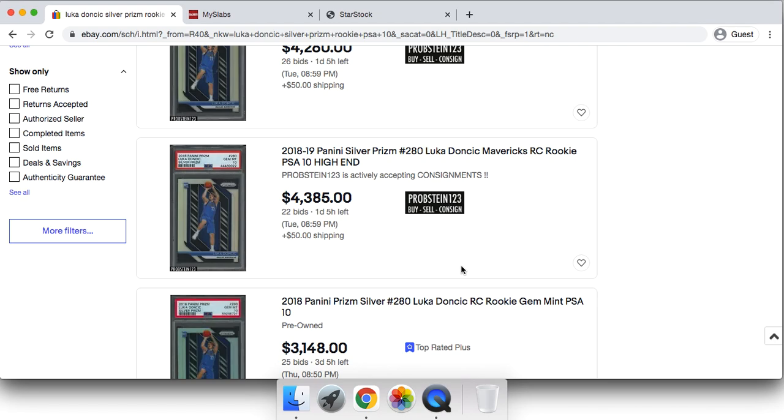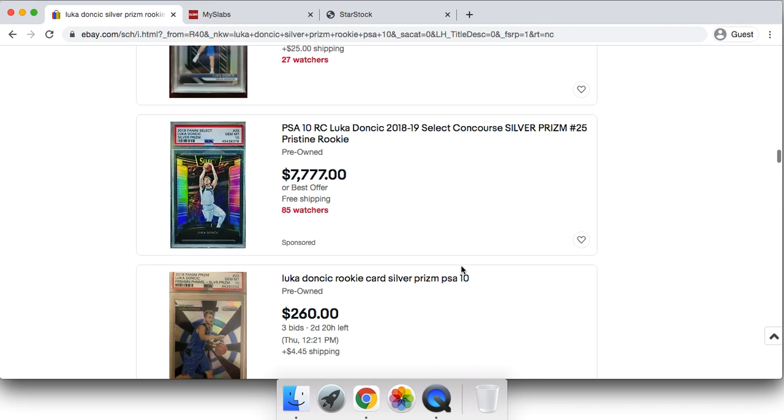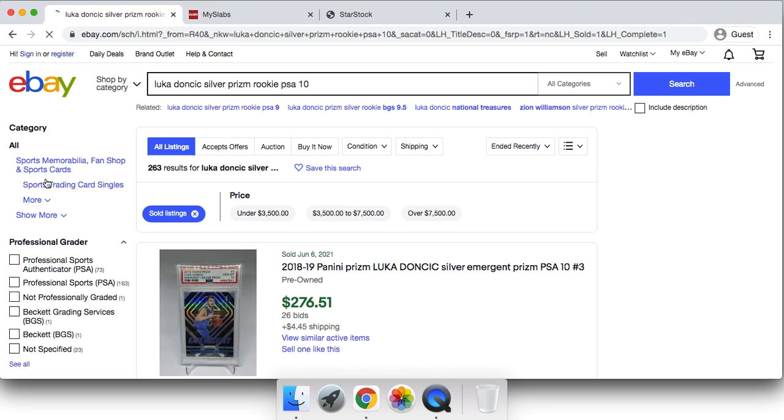And then also just getting into cards that people want is very crucial right now. Trading into cards that people want because it's a lot easier to find collectors to buy your cards right now than it is to find investors to buy your cards right now.